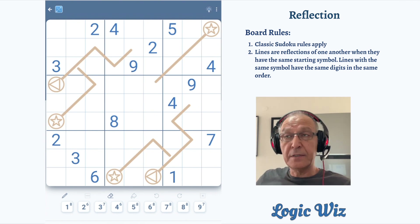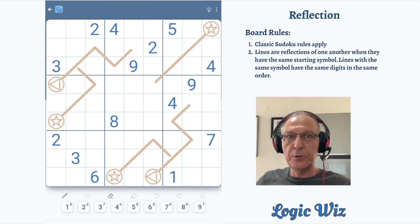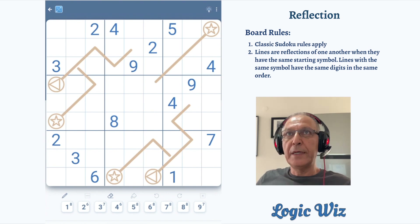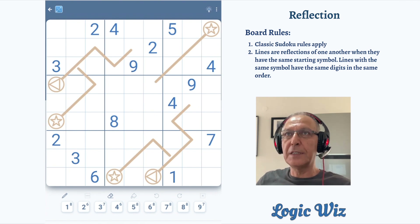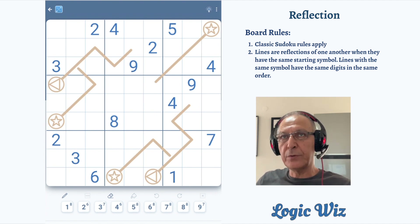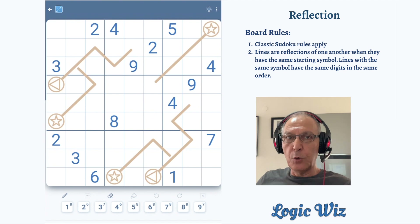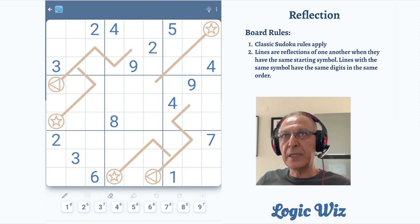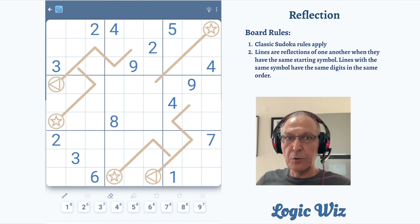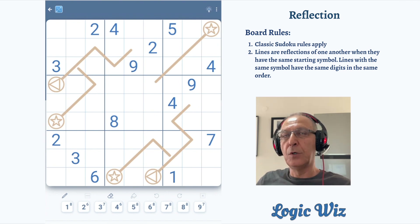First thing first, we have released earlier today a new version of our app with Jigsaw Sudoku. Some are calling it irregular Sudoku. Very beautiful design. Like always in our app, in combination with additional variants on the board, Jigsaw basically brings the total variants in our app to 14 variants.